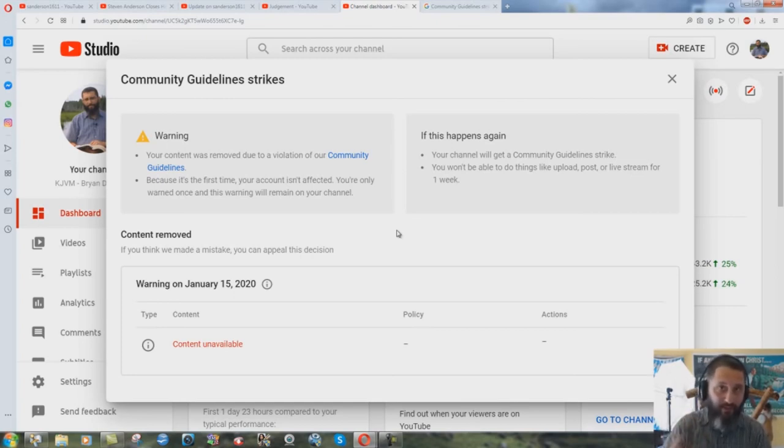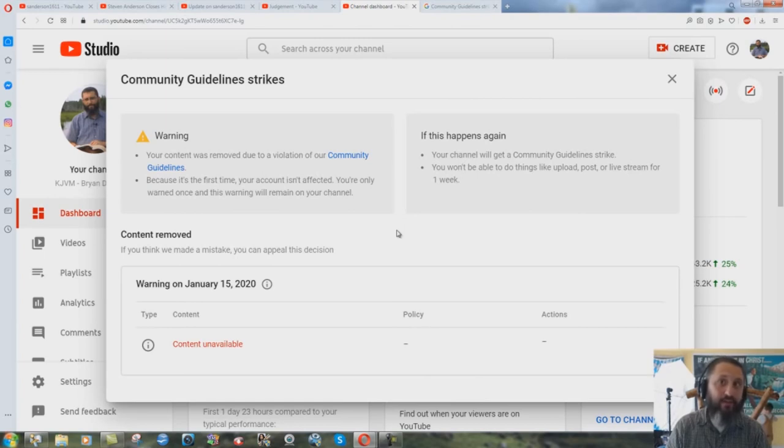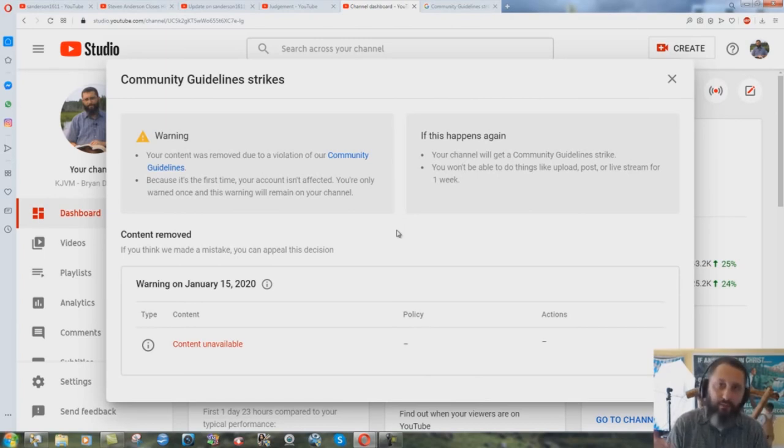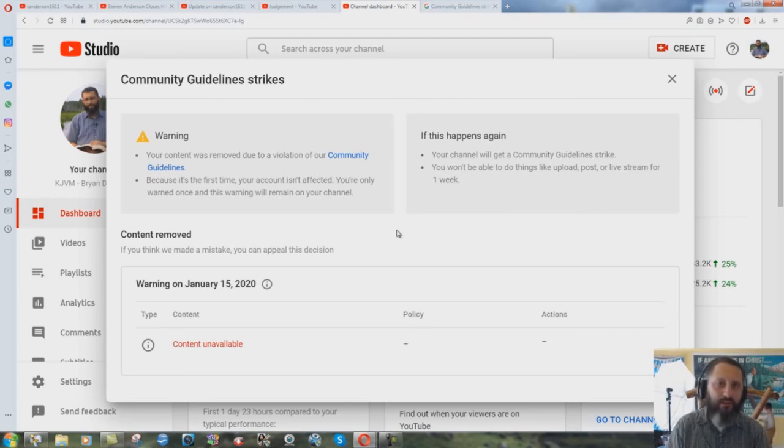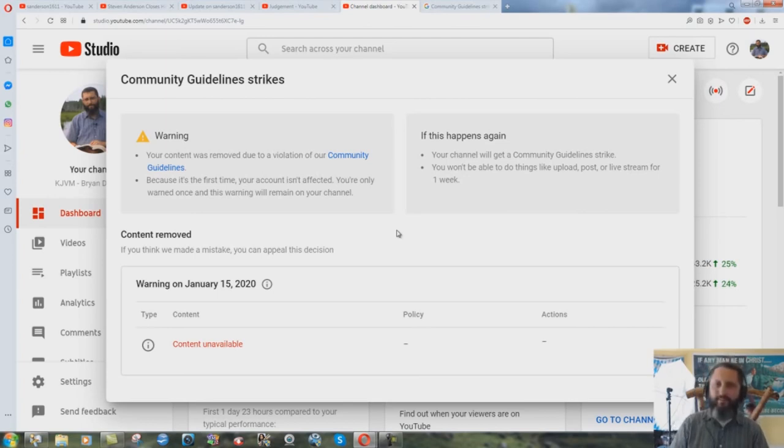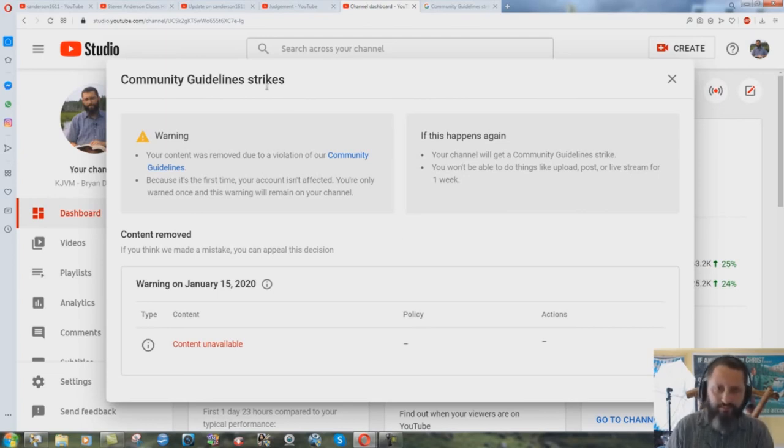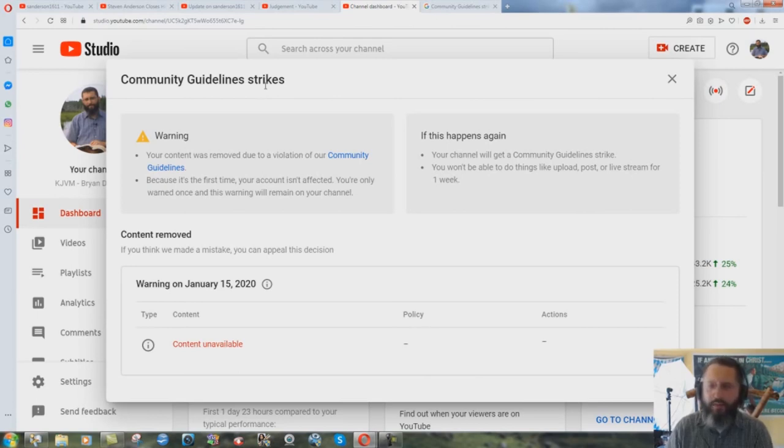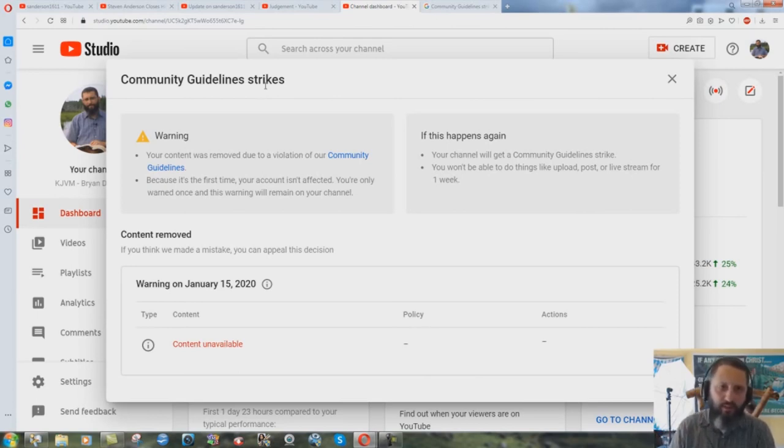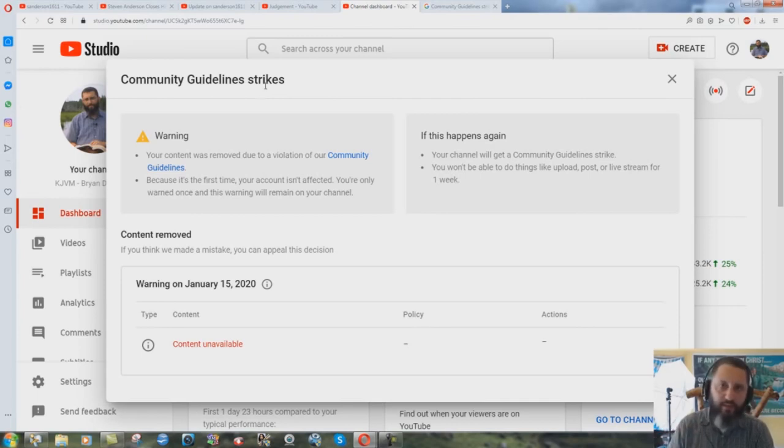Could you please follow your own standards and your own rules and remove the community guidelines strike from my channel which you never even told me what it was really all about. I violated your community guidelines but we won't tell you what it was for. Just out there, we have future plans to get away from YouTube because of this ridiculous censorship.